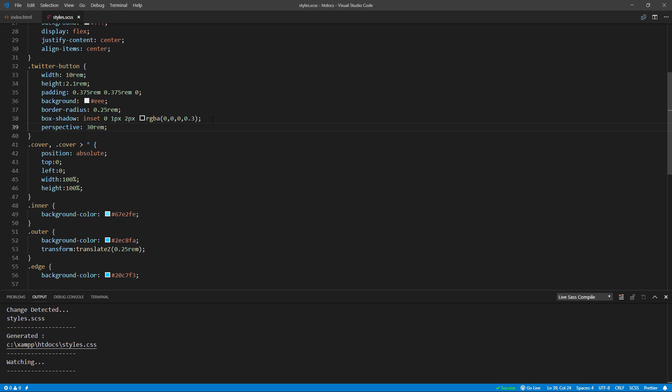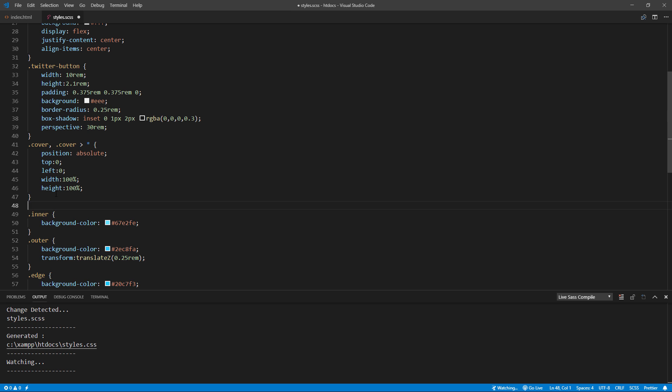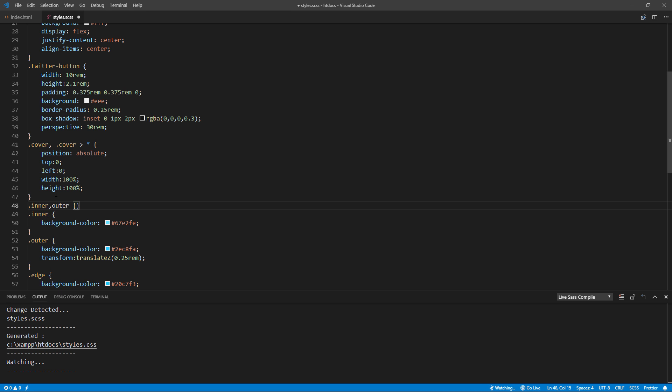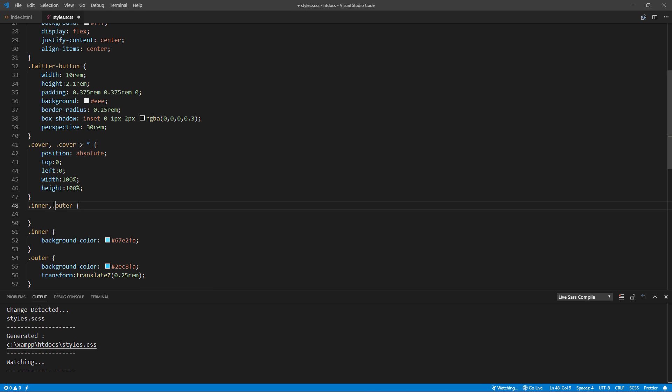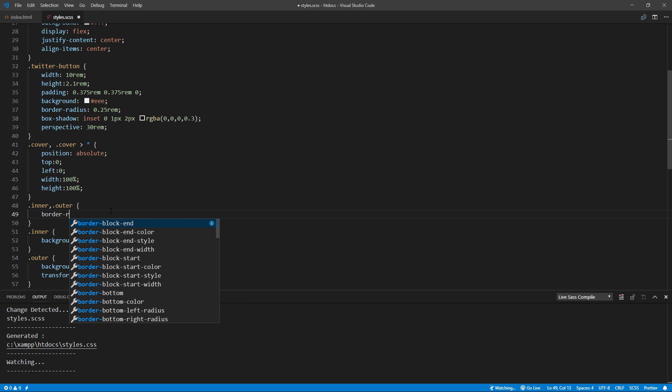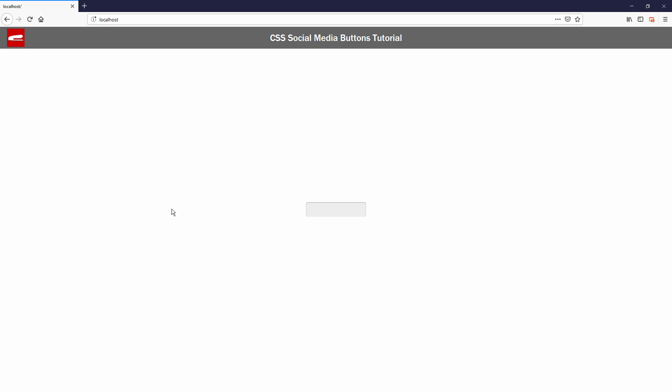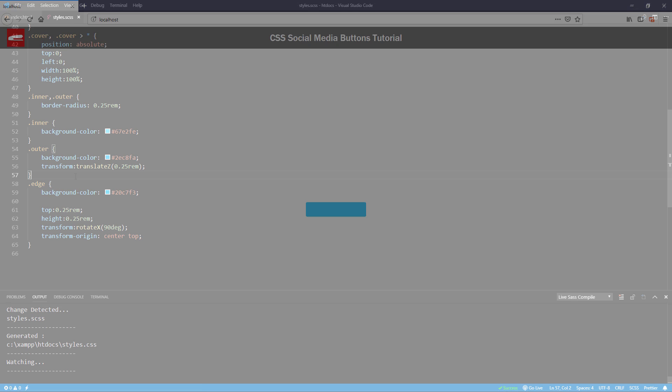And finally, we will set the border radius of both inner and outer. Now you won't see anything much until we add a rotate hover effect. Let's do it.